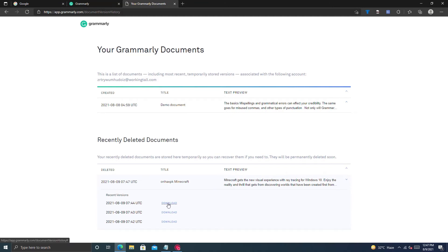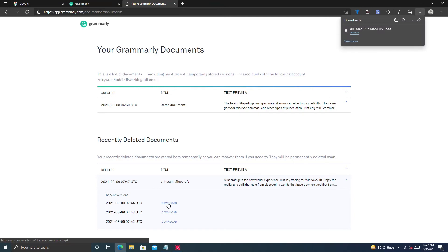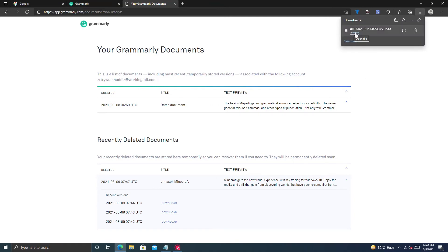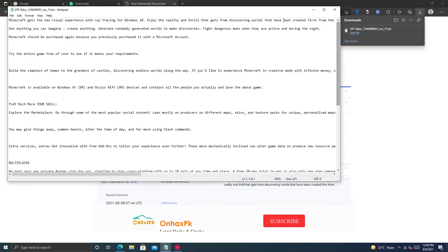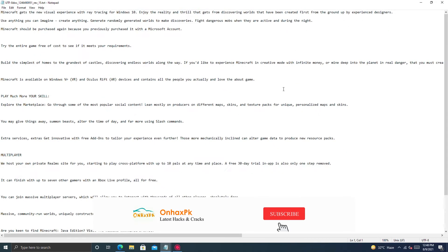Click on it and it will show you all document versions. Download the latest version of the document — it will download as a text file. Open and check it. If you find this video useful, please subscribe and join my Discord server for more.